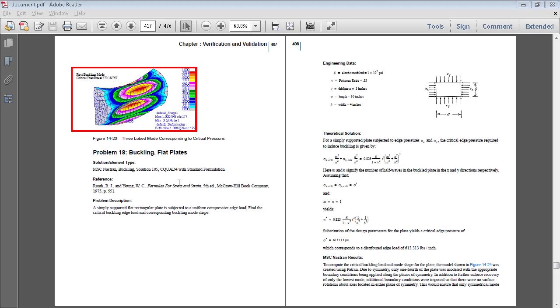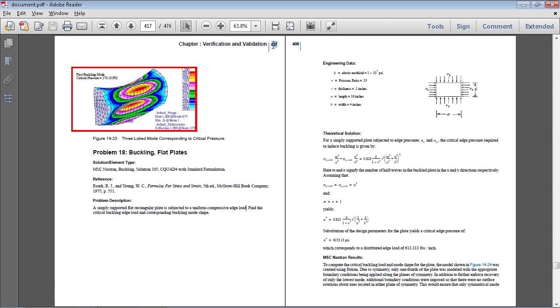In this video I will be performing a buckling analysis on this flat plate. Full details of this exercise are on page 407 of the PDF linked in the video description below.